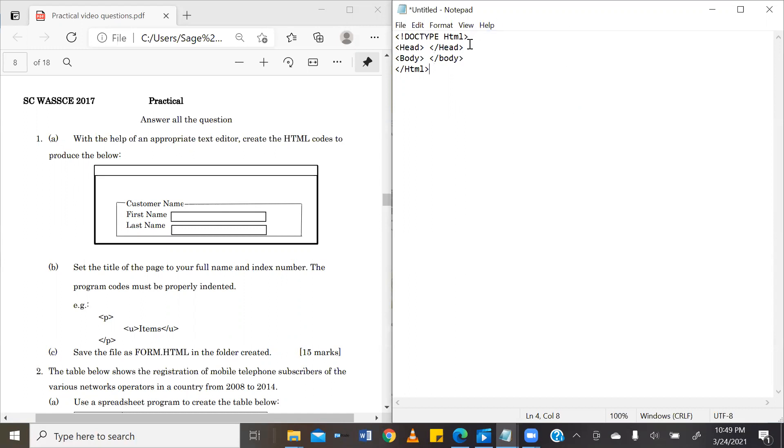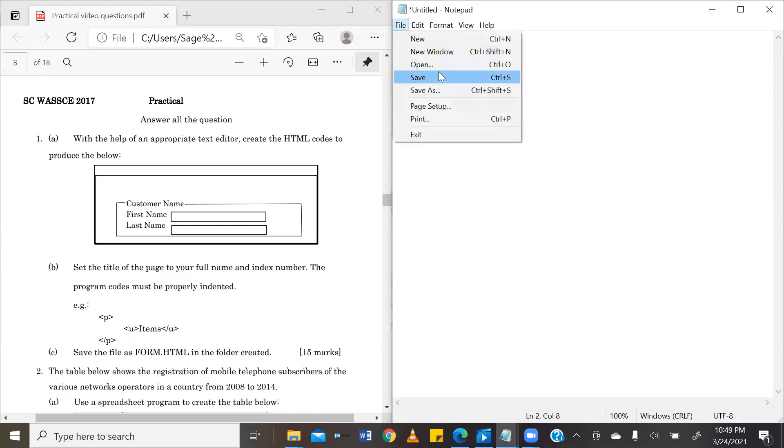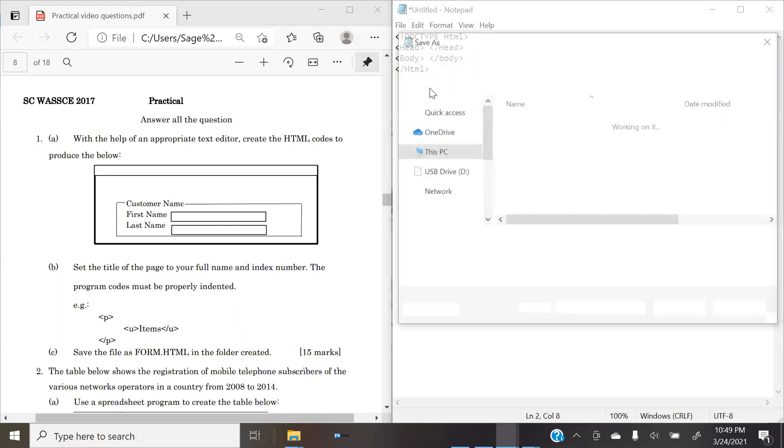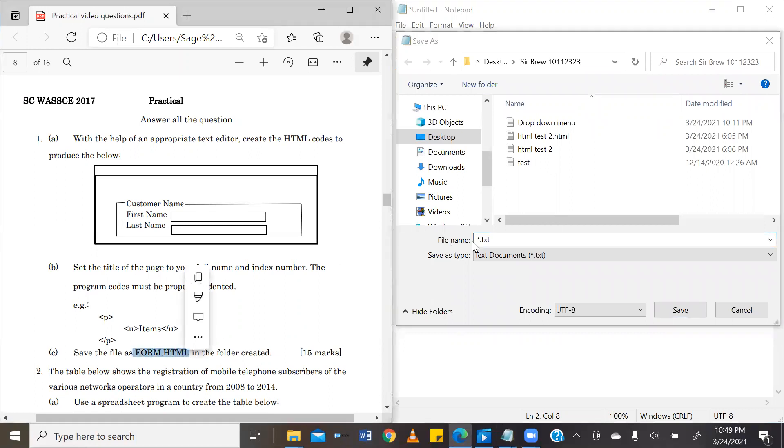Now, in our head tag is where our title goes. Now, the B part of the question has said that our title should be what? Our full name and index number. So I'm going to go ahead and save this as it is right now so that we can take a look at what appears in the title. So we've been asked to save the file as form.html. So I'm going to go ahead and do that.